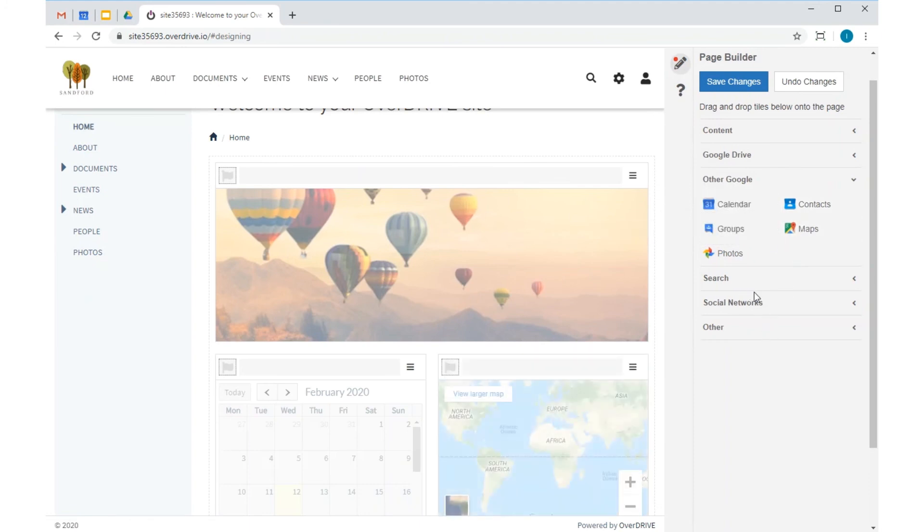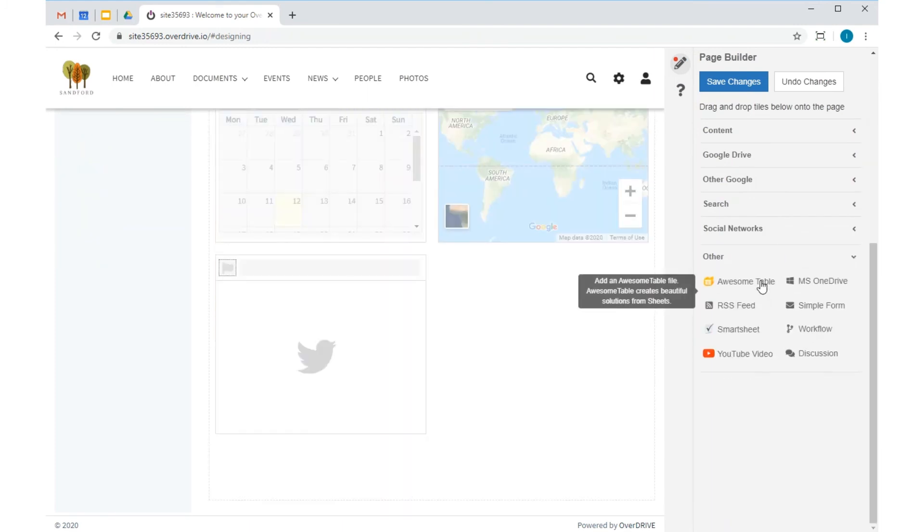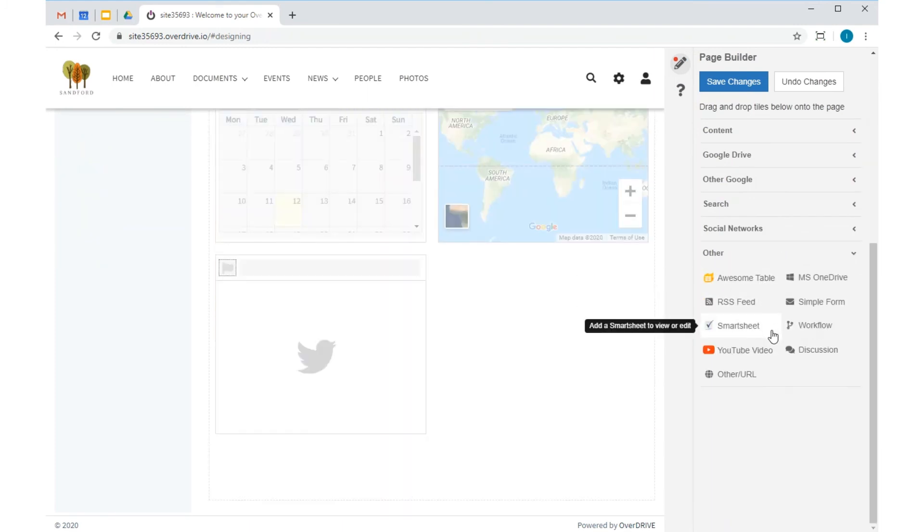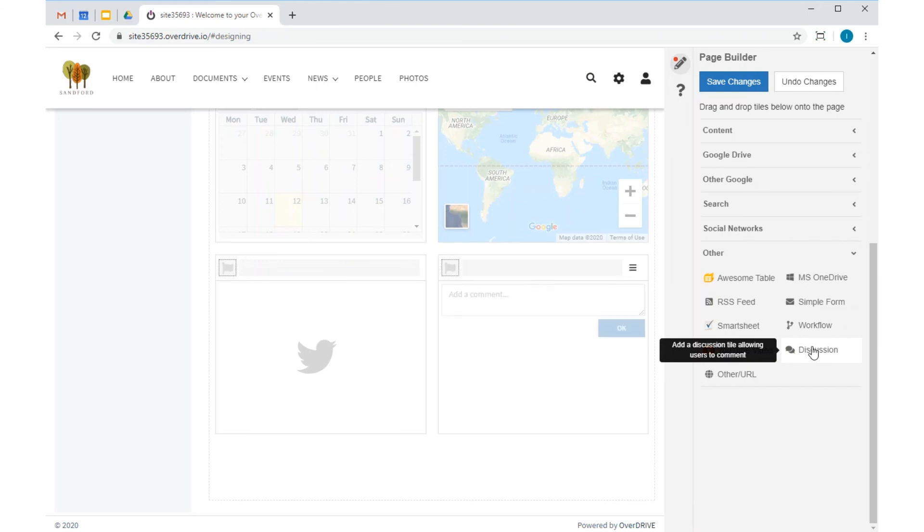From Social Networks, I'm going to add a Twitter tile, OverDrive IO. OverDrive is also integrated with other cloud apps, such as Microsoft OneDrive and Smartsheet, and has a variety of other tiles to aid productivity, such as workflow, and collaborations such as the discussion tile.